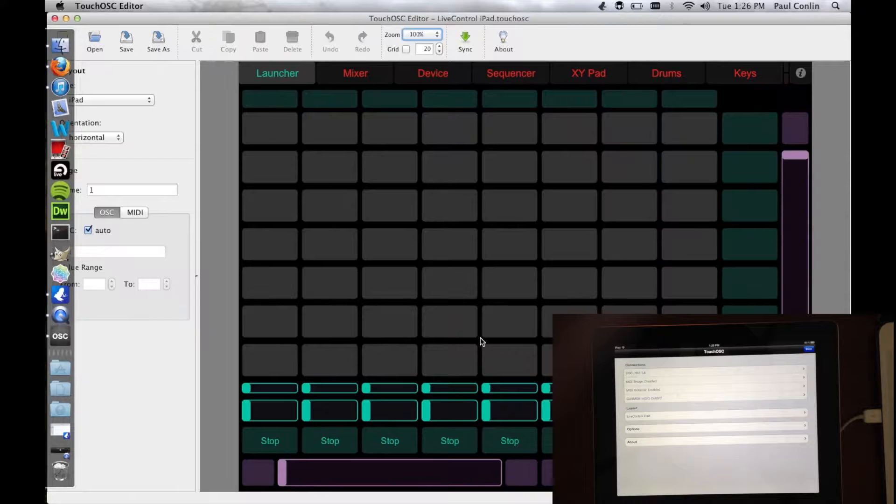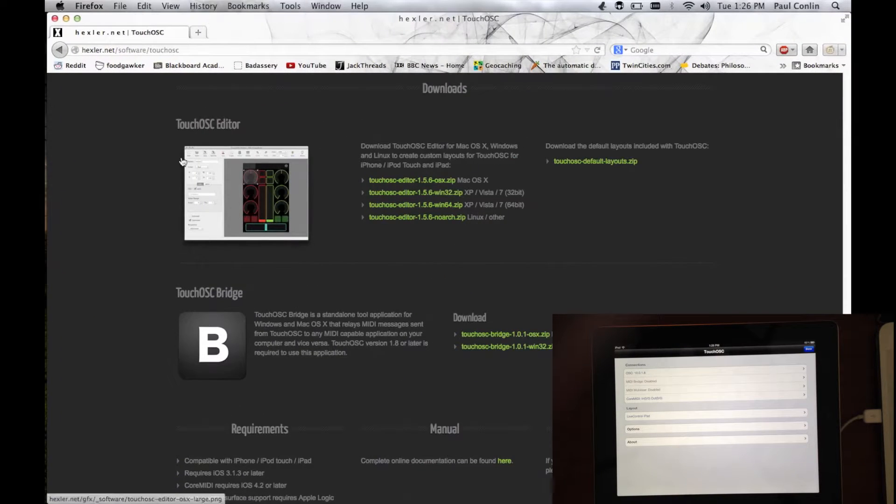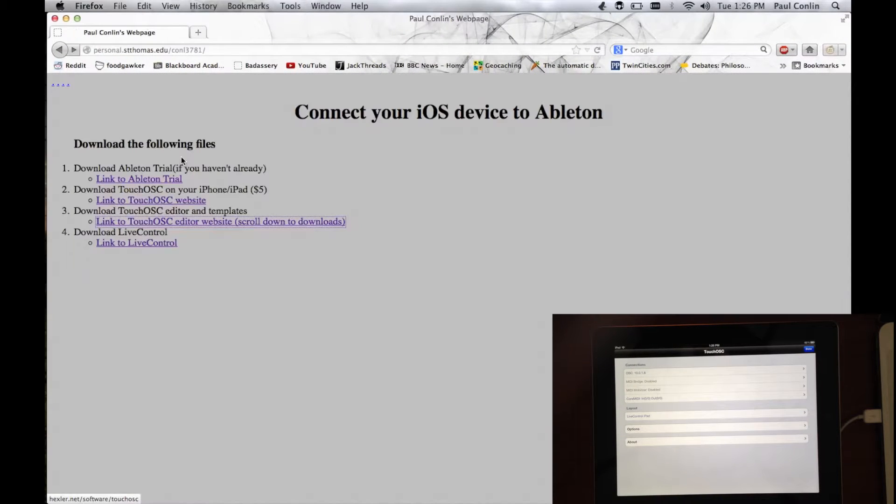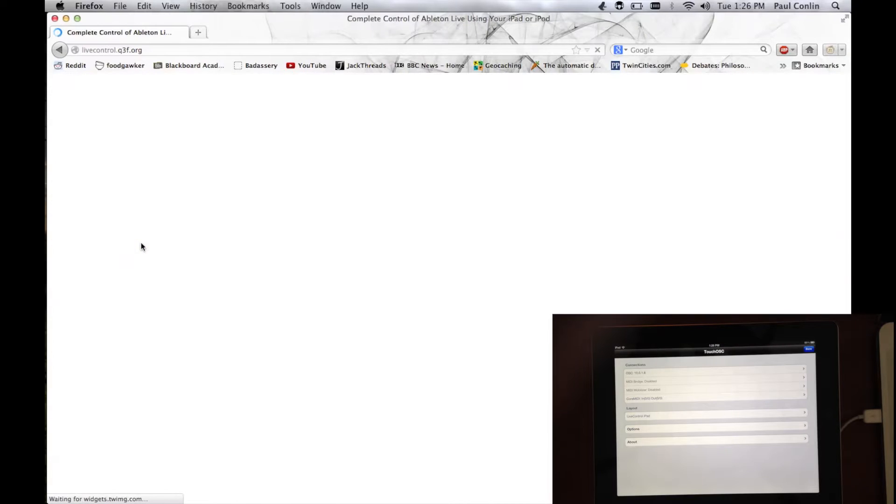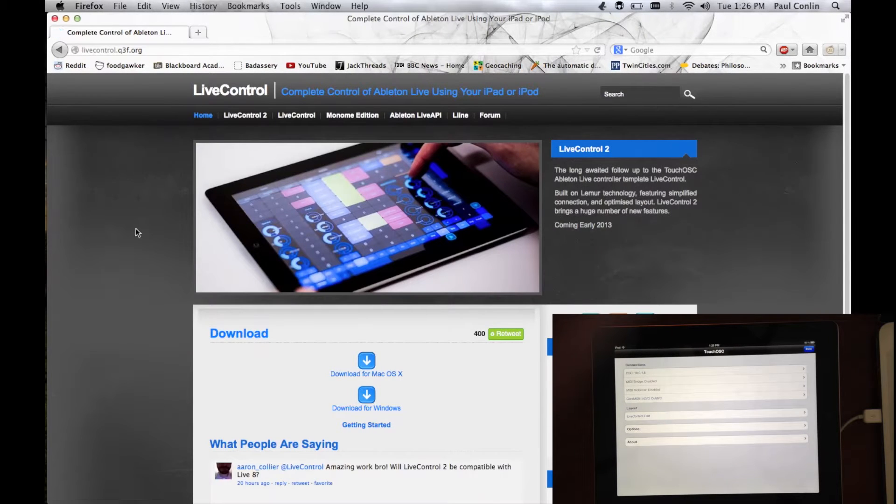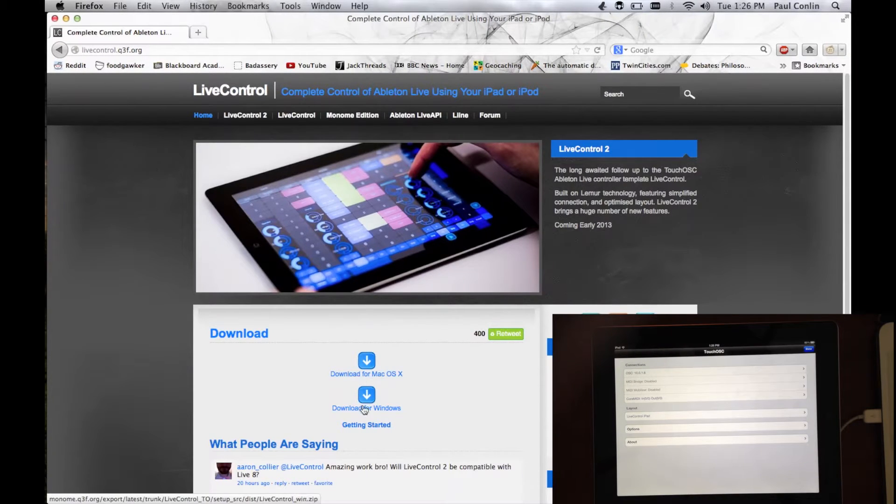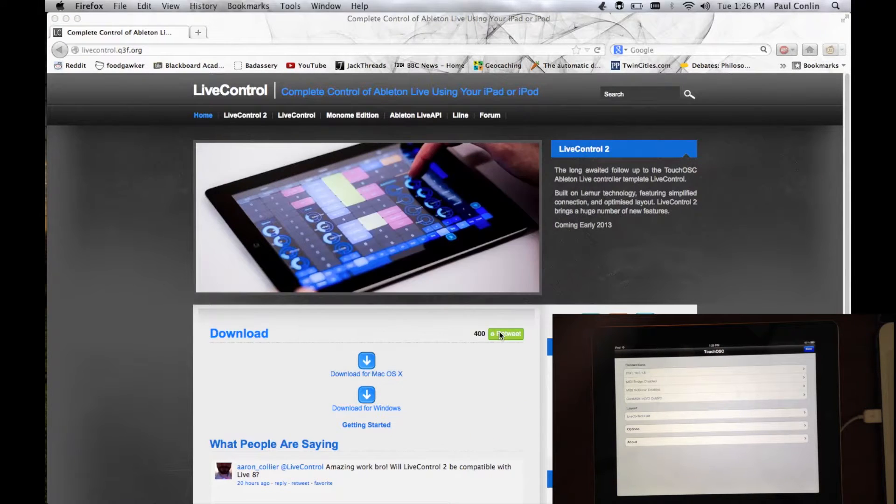Now, we're about halfway there. Next, what you need to do is go back to the main page one more time. Click the link to Live Control and download Live Control. It's free and it's not a large file, so it shouldn't take too long.